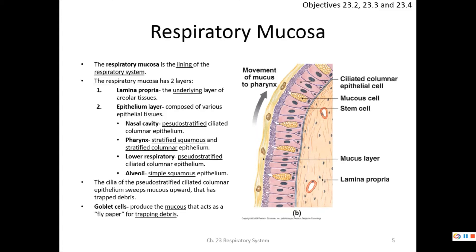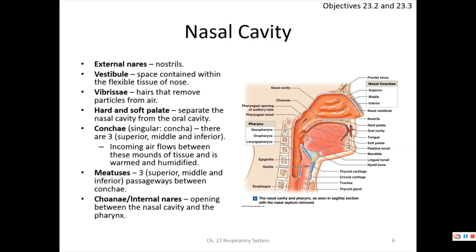The cilia sweep debris upward in a mucus escalator; goblet cells produce the flypaper-like mucus. Moving to nasal cavity anatomy: the external nares are your nostrils, behind which is a flexible space called the vestibule. The nasal cavity extends from the nostrils to the choanae.